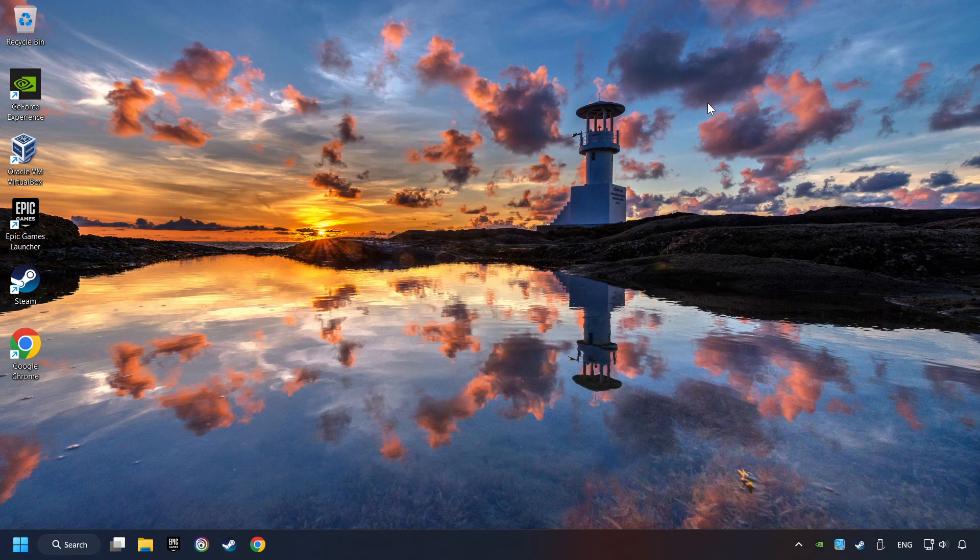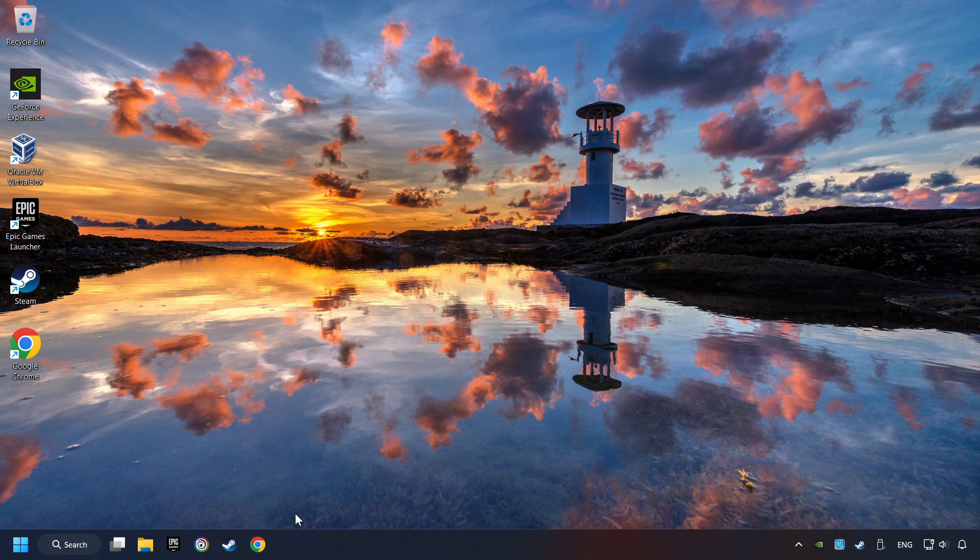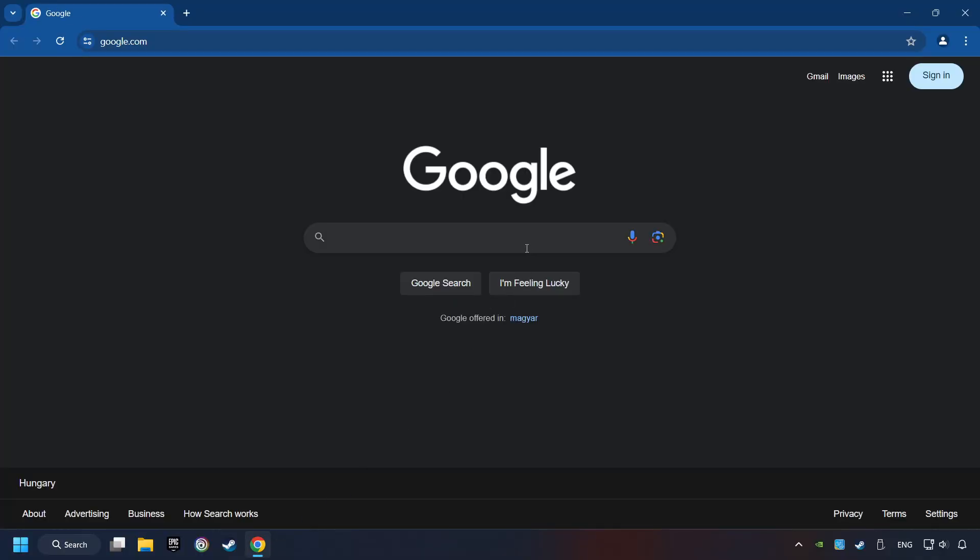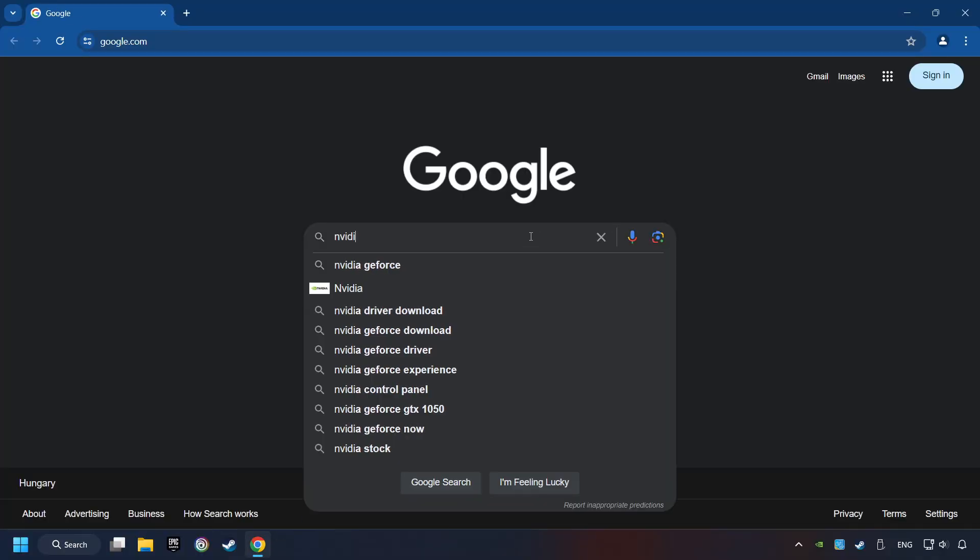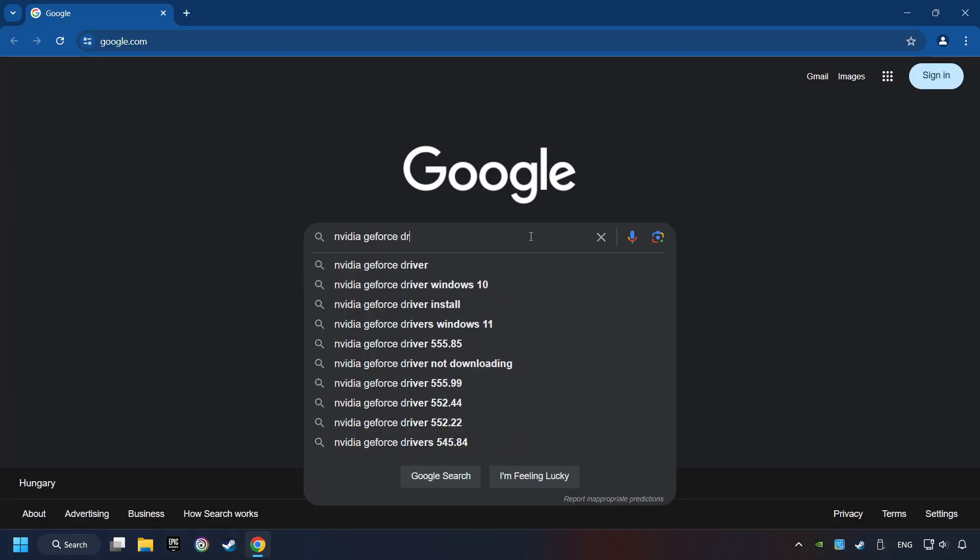This method is not always sufficient. If the problem hasn't been solved yet, download the latest driver from the internet. Open a web browser and type in the model of your graphics card. But in the description you can find the links to download drivers for all sorts of video cards.